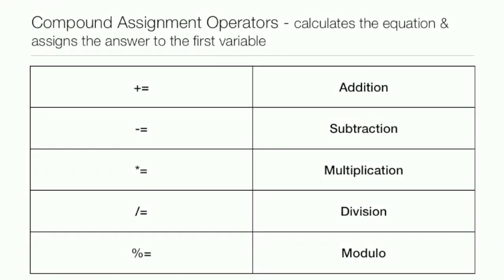Now, compound assignment operators calculate the equation and assign the answer to the first variable. It's the assignment operator with the equal sign after it. As you can see: addition, subtraction, multiplication, division, and modulo.